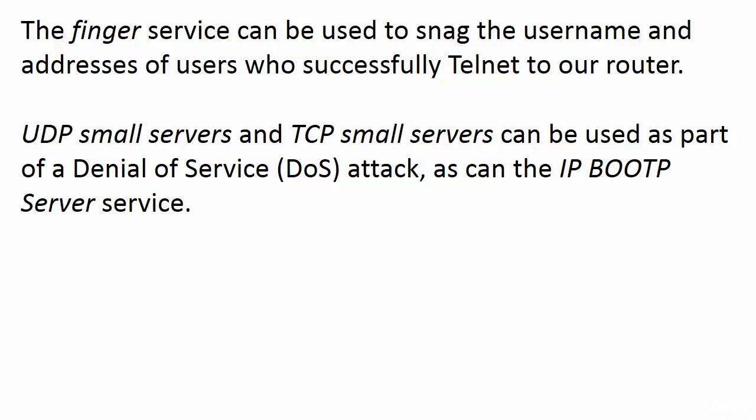Because the finger service, for one, that was in the list. And it is used really to get the username and addresses of users who telnet to our router. And that's information we might want and that we can access. But the problem is when you open that service up, intruders might be able to access that information either. It's probably something we don't want.